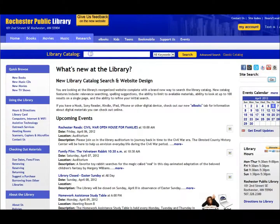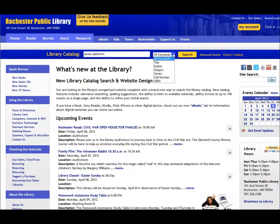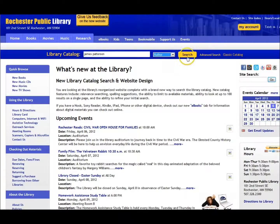To do an author search, find the Library Catalog search box in the middle of the page. Type in the author, musician, or actor's name. It does not matter if the first name or last name comes first. Choose Author from the drop-down menu on the right, then click on the Search button.